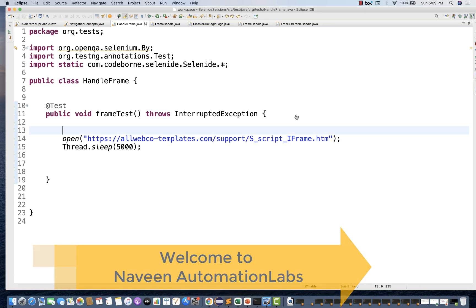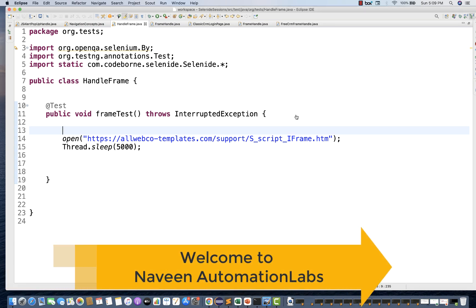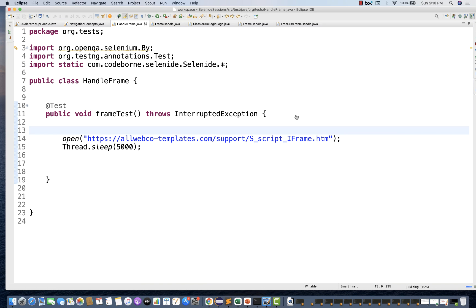Hey guys, this is Naveenia. Welcome back to Naveenia Automation Labs. In this video, we are going to talk about how to handle frames with Selenide.